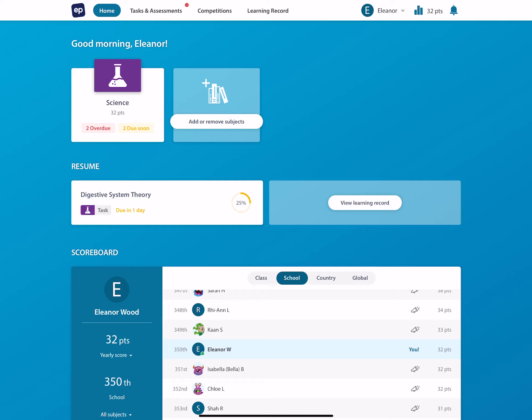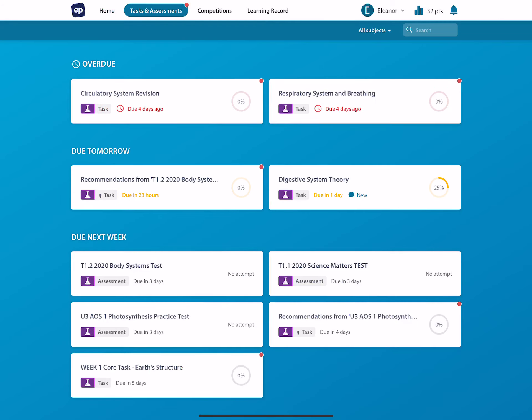So when you log into EP, this is what your screen looks like. At the top here you have home, that brings you to here, you have all your different subjects, tasks and assessments. These are the ones that you have on the go at the moment, ones that are due in the future, ones that are due tomorrow.